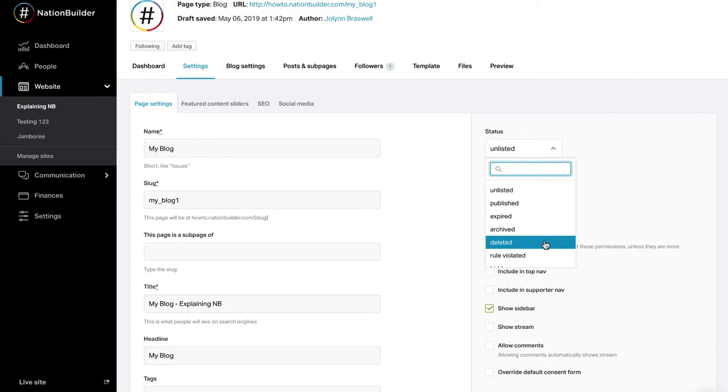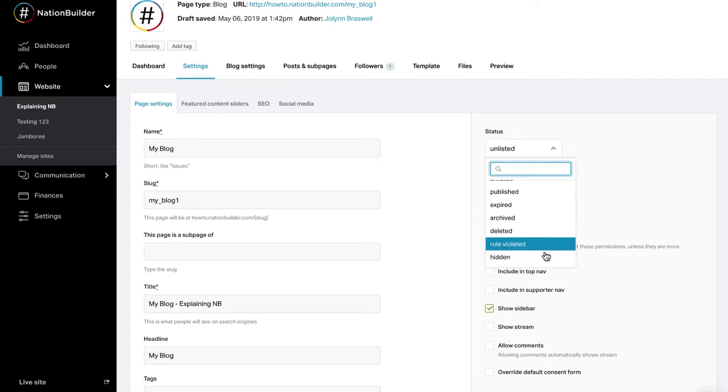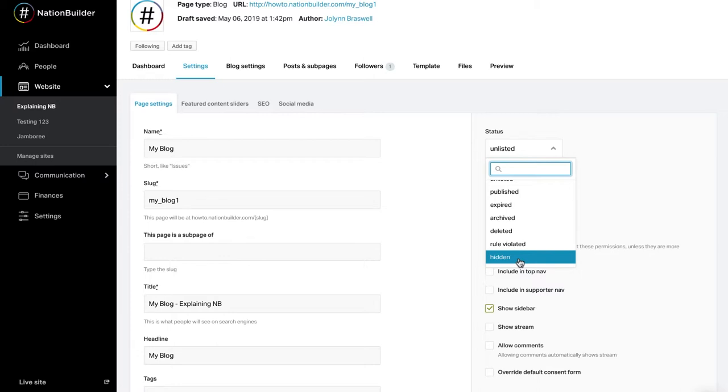Content can only be viewed when editing the page. Its URL will not work nor will preview mode. Rule violated: The page has been flagged as having violated a rule. It needs to be reviewed. Hidden: The page is only accessible in your control panel and not available from your site or search. Content can be viewed in preview mode or when editing the page. Its URL will not work.